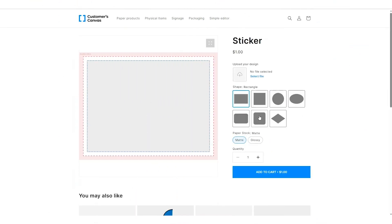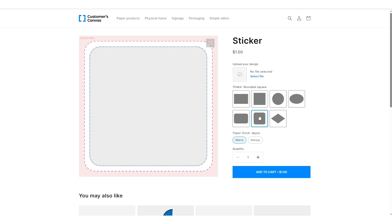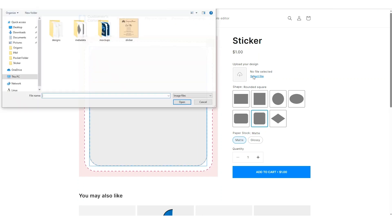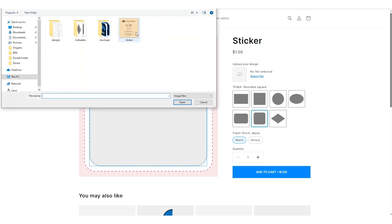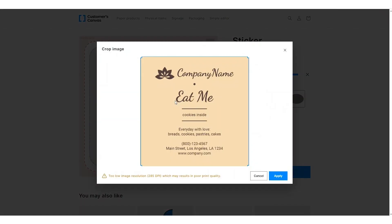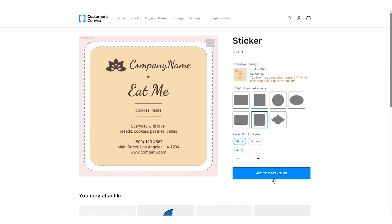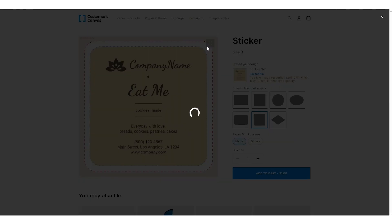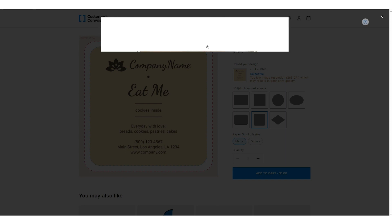Note that before proceeding with this step you should have the e-commerce integration setup and the necessary assets prepared. Today we're going to configure stickers as an example. Let's look at this product in the real Shopify storefront.